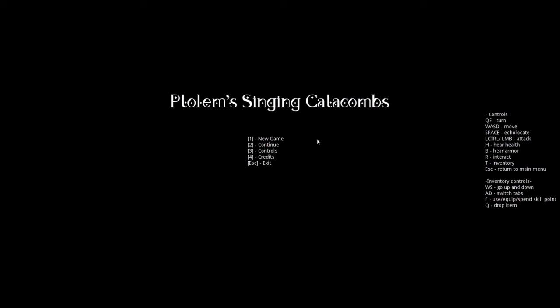Hello everyone, I hope you're all having a fantastic day. In today's video we are playing, if you couldn't read already, Tone Singing Catacombs.